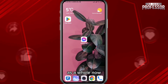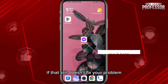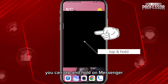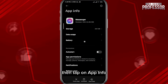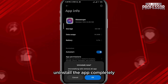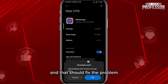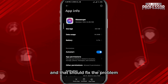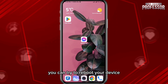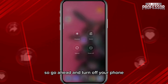If that still doesn't fix the problem, tap and hold on the Messenger app, then tap on 'App Info.' From there, uninstall the app completely and then reinstall it again — that should fix the problem.